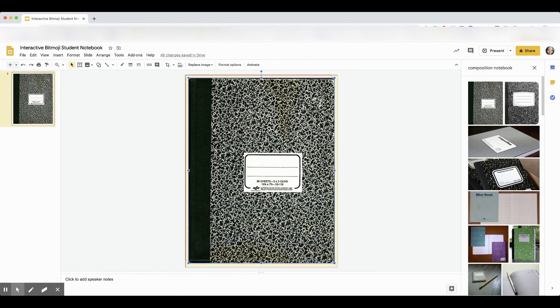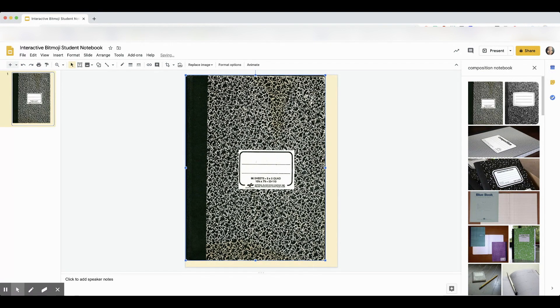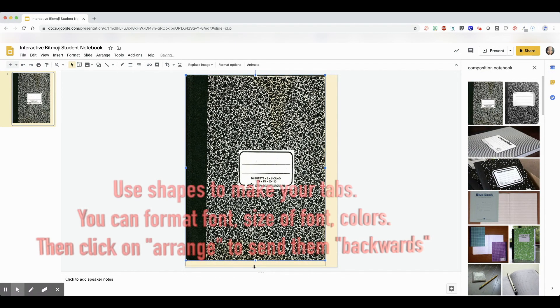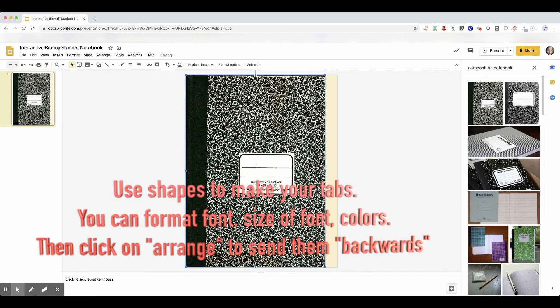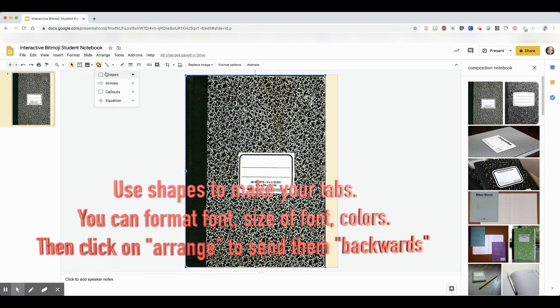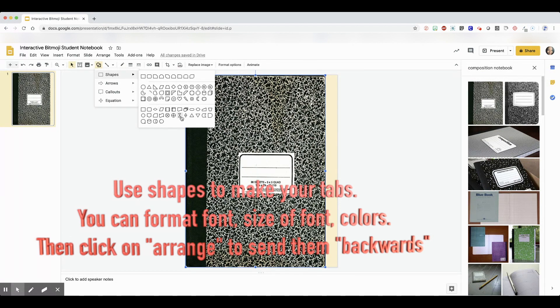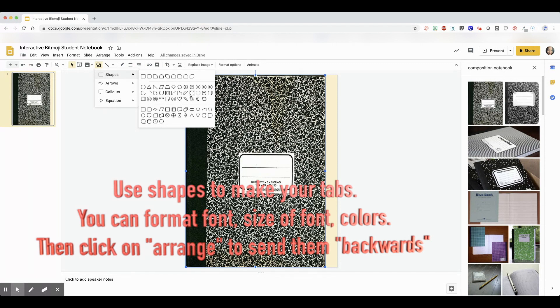Now your tabs are going to come from your shape. Click on shapes and select a tab. You can do round tabs or whatever shape tabs you want. I'm going to speed up here. You're just going to label all your tabs, size them, use the arrange feature to layer them on top of each other but behind the notebook so it actually looks like it's tabbed.